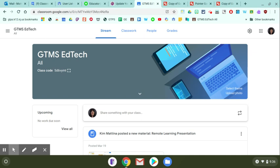Hello everyone, this is Kim Attina. This screencast will show you how to change the Google Classroom header in your class so that it directs students to click on the classwork page.